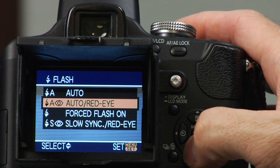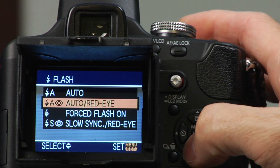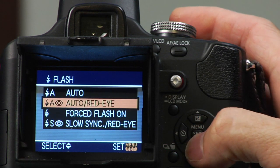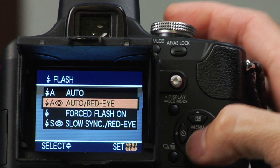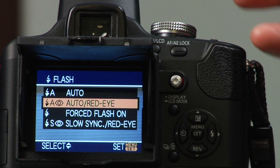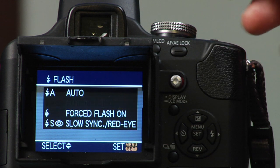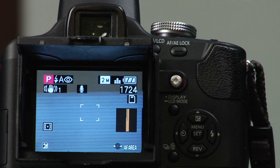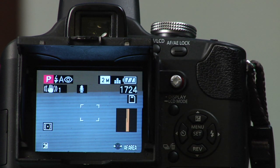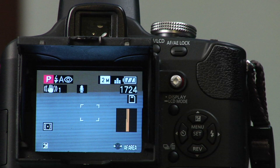Auto with red eye means it has red eye reduction by shooting a small flash to adjust and make people's eyes so they won't have red eye on them.